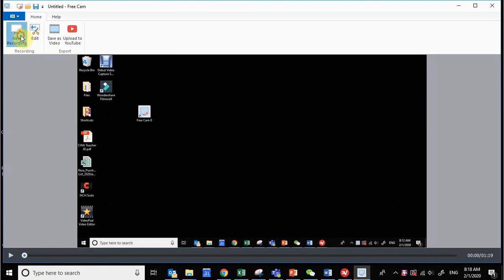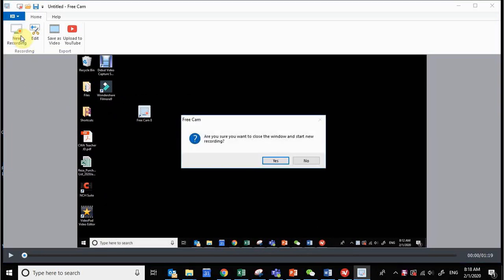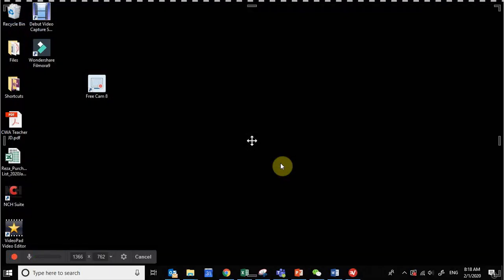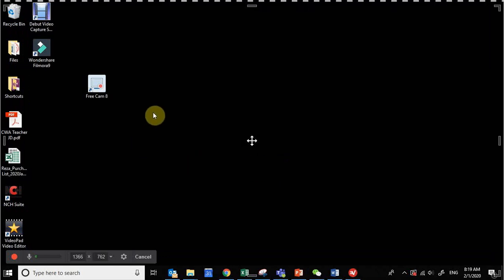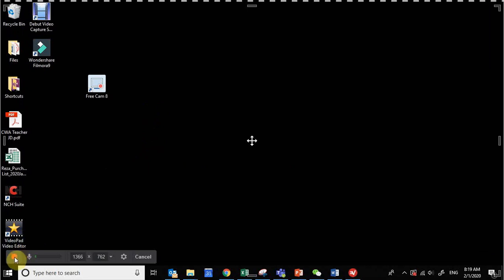Let's do a new recording. Just click over here. Are you sure you want to close the window and start new recording? Yes. And then here is how you can start recording and this is the recording button.